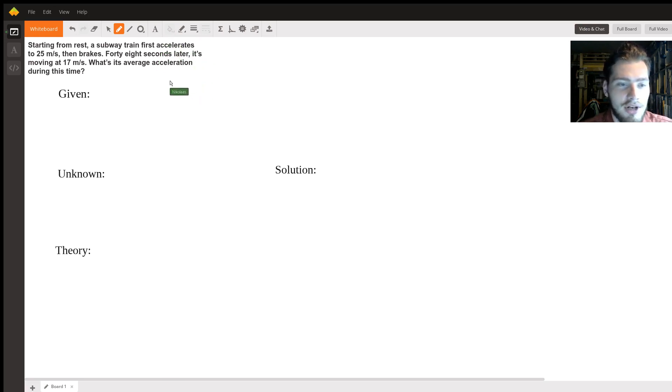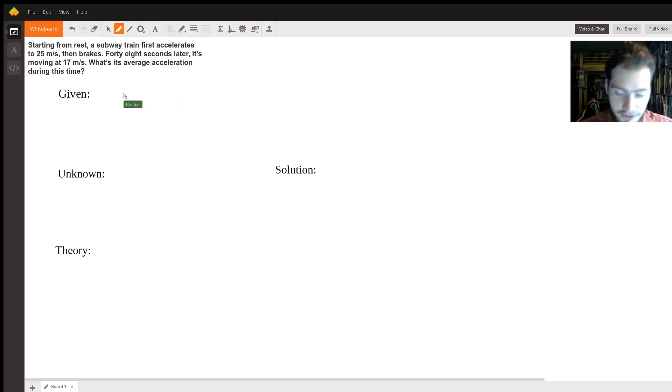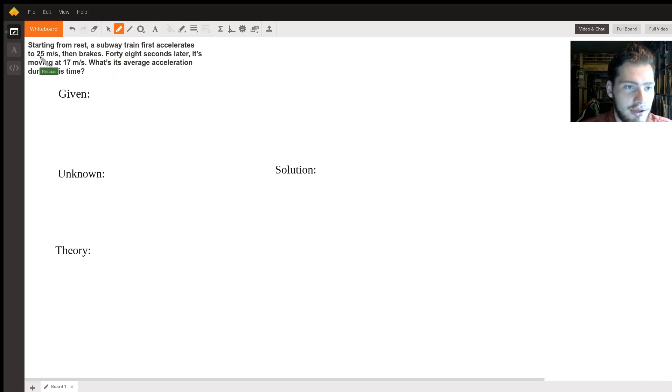First let's start with our givens. So we are given, let me get a pen here, we're given the...